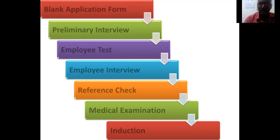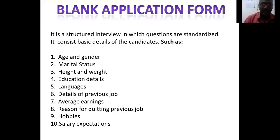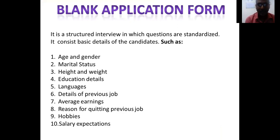The candidate is then sent to the department where they are supposed to work. These are the steps of the selection process, from filling in the application form through to induction. Large professional organizations typically go through all these steps, while smaller organizations may skip one or two. For this class we will finish here, and in the next class we will cover the details of each step of the selection process in more depth.